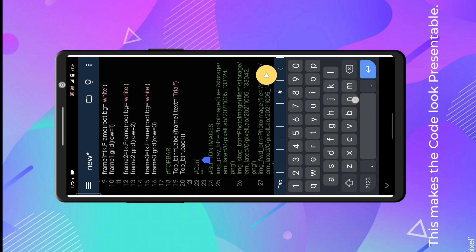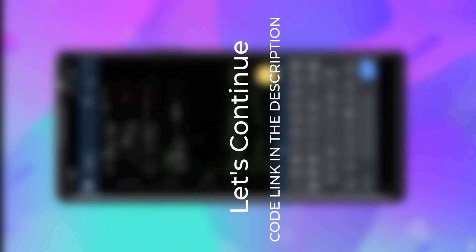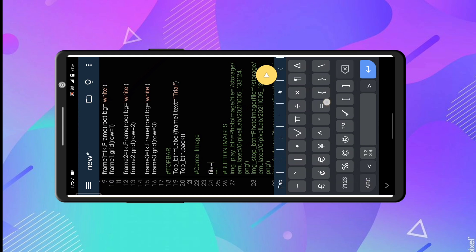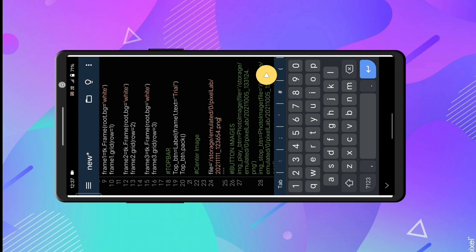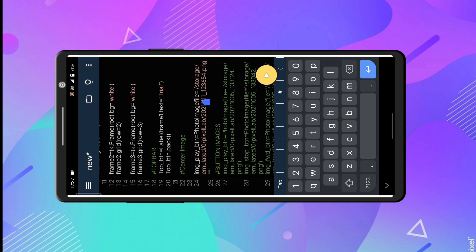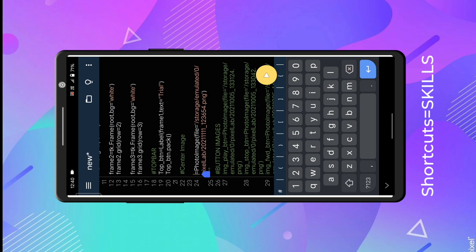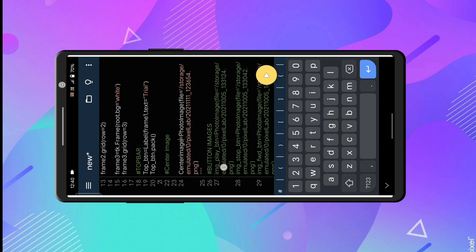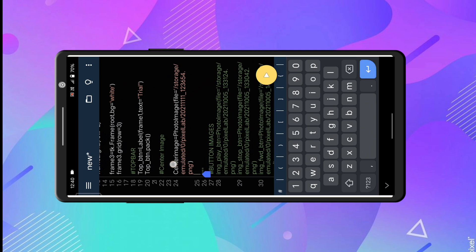Now let's create a workspace for the center image with a hashtag comment. We will need an image file, so I'm going to create one. I'll skip this part — if you want to watch it, check the previous video where we created every single image. Now let's copy the path of the file I created in the Pixel app. I copied the path using ES File Explorer and I'm pasting it here. I'm simply copying the button code and will just change the variable name — using shortcuts is a skill as a programmer.